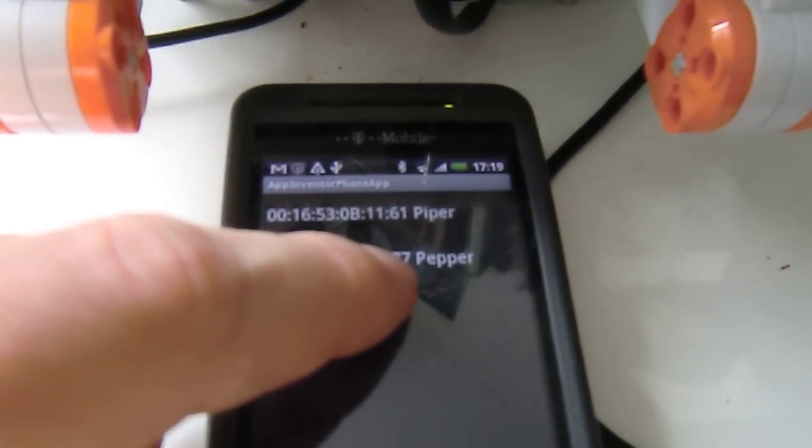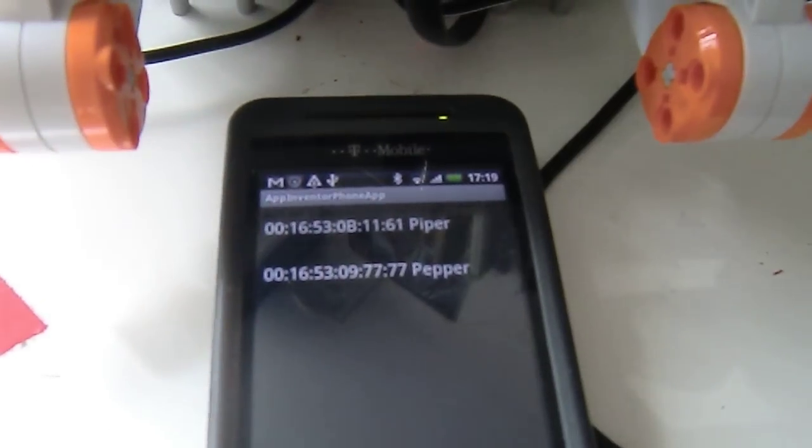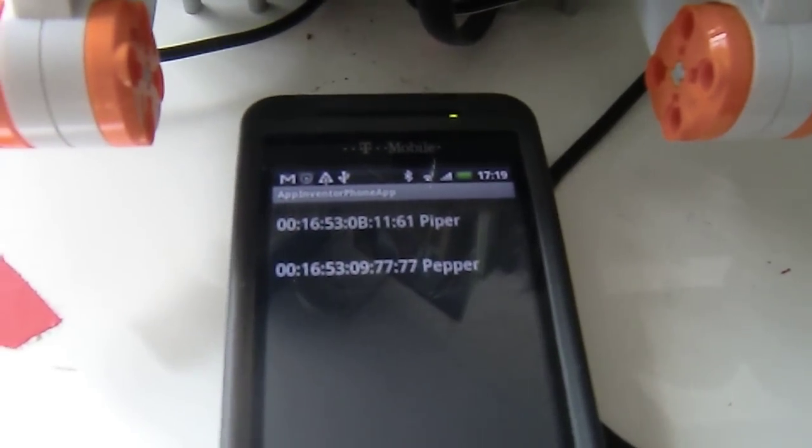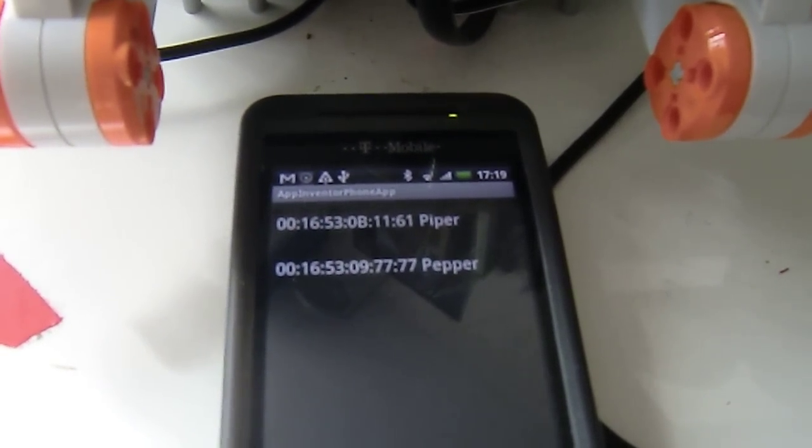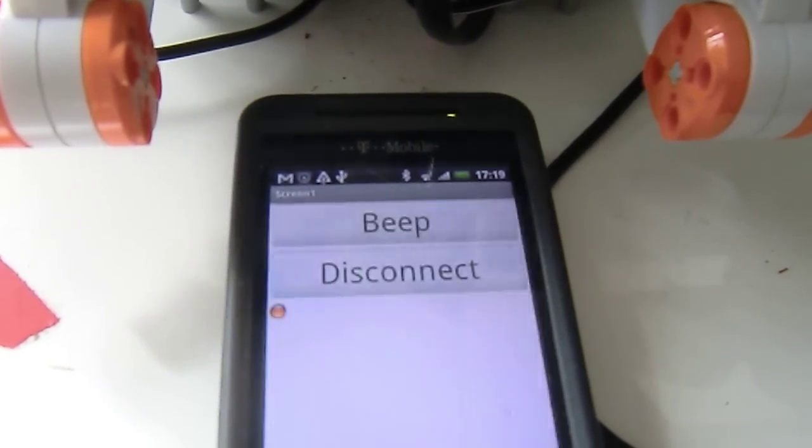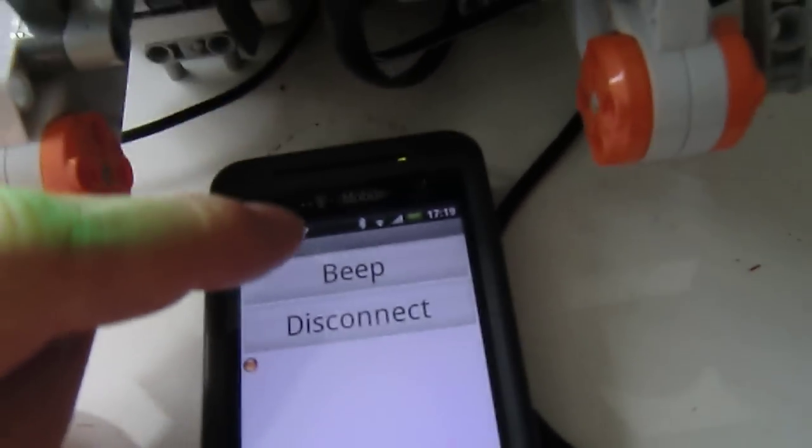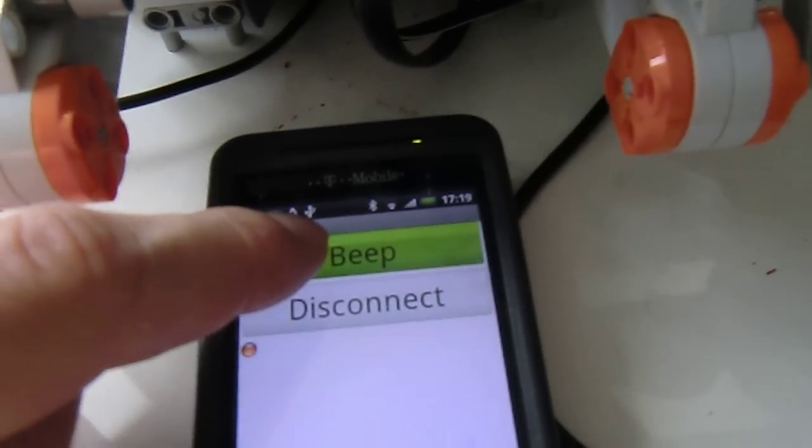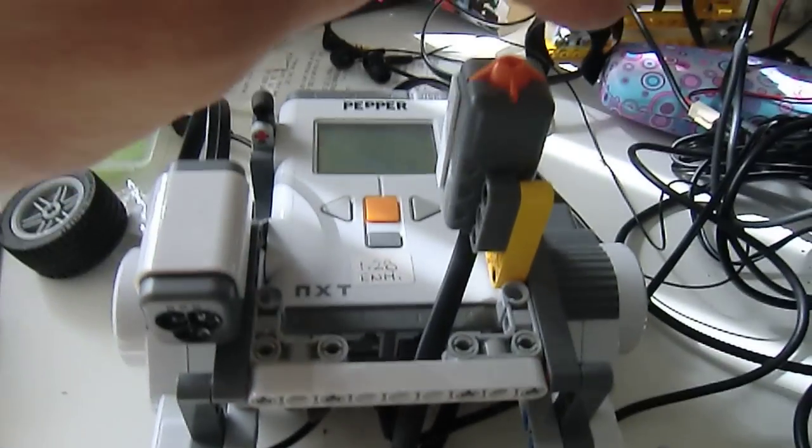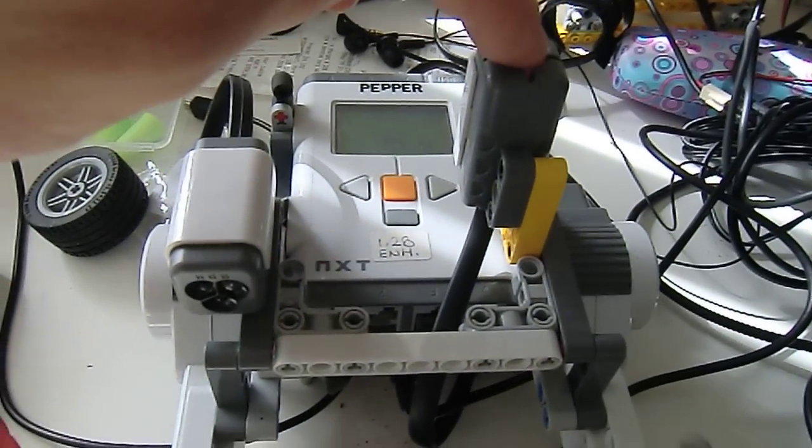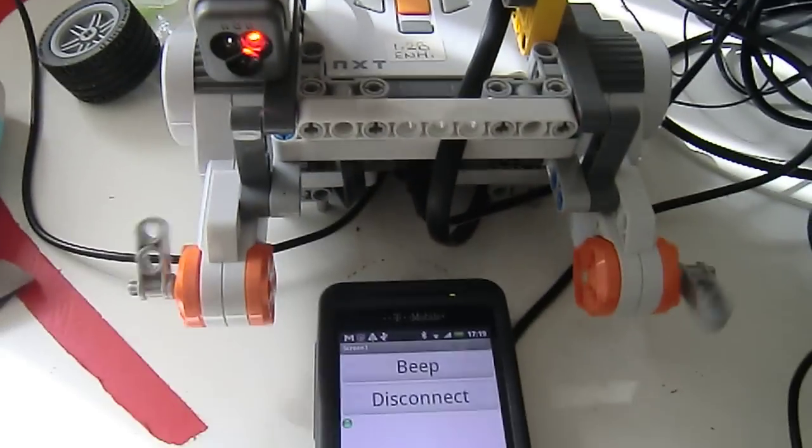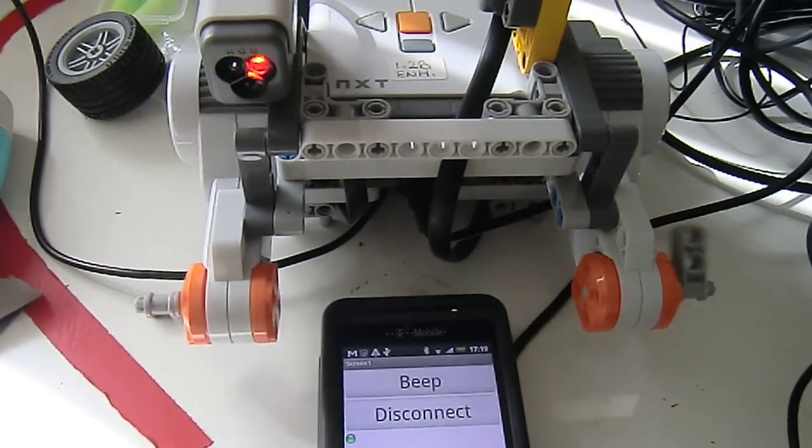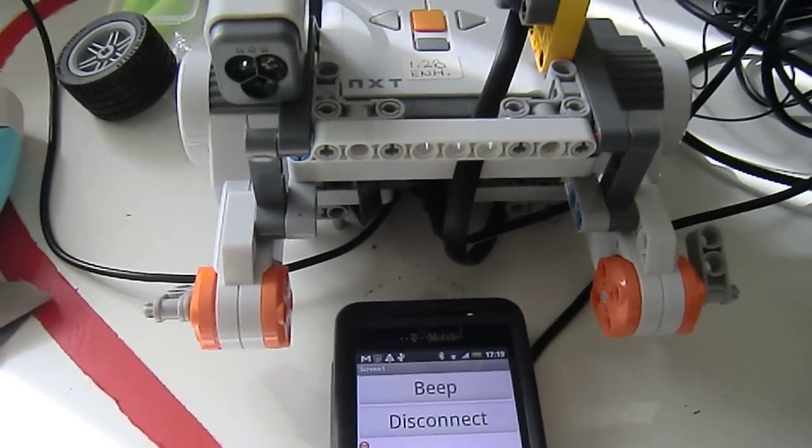So, connect. Beep. I don't know how this moves. Pretty cool, huh?